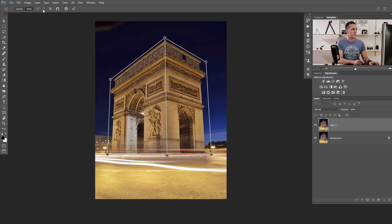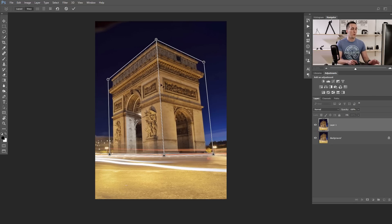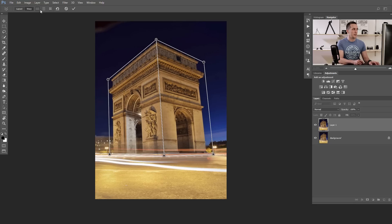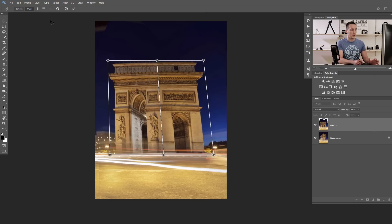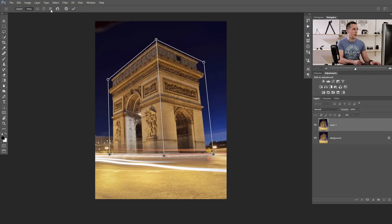Let me show you what those options are for. The first one — vertical lines — means that if you press that, all lines that are supposed to be vertical will be completely vertical. The second one, as you can guess, makes all horizontal lines completely horizontal. And the third one will make both horizontal lines horizontal and vertical lines completely vertical.